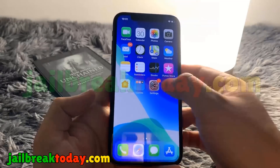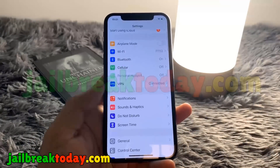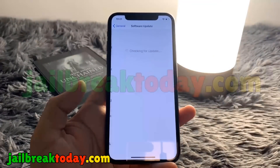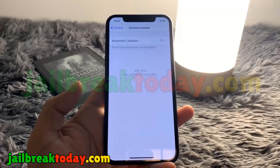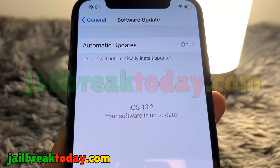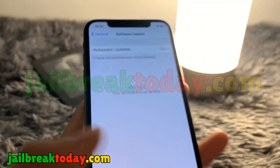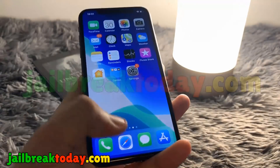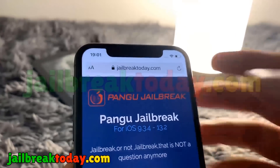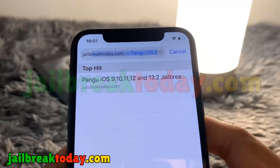Hey, what is going on guys? Today I'm going to show you how you can jailbreak your device with the latest iOS version, that is 13.2, by going on to jailbreaktoday.com. You guys can see it right here — iOS 13.2 — and jailbreaktoday.com is currently the only website that allows you to jailbreak your device with the newest iOS version 13.2.